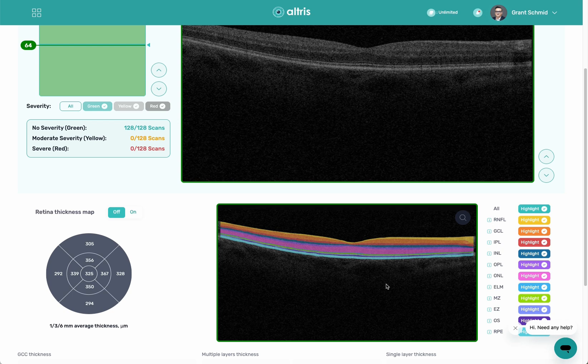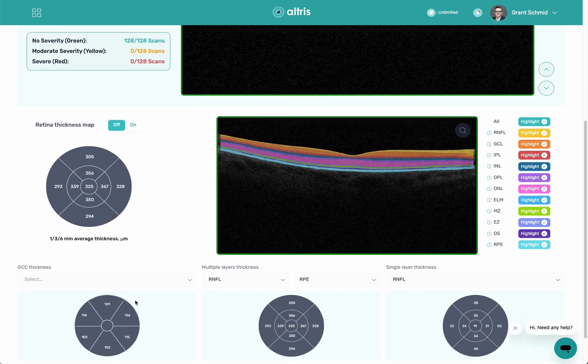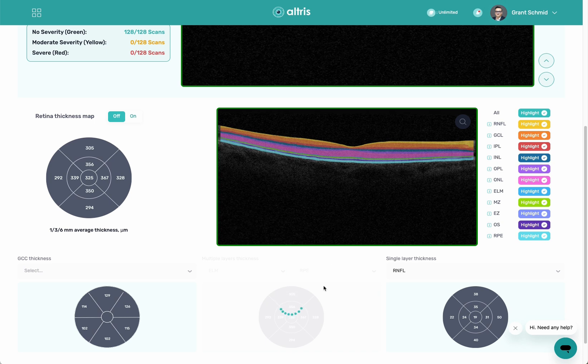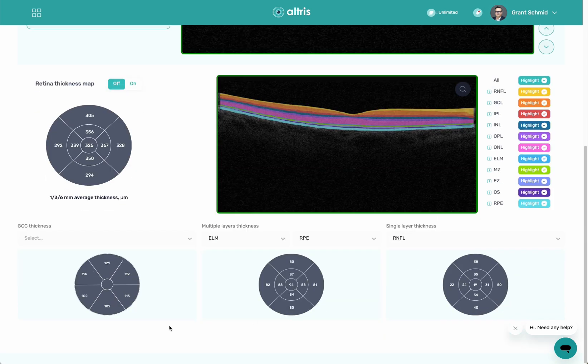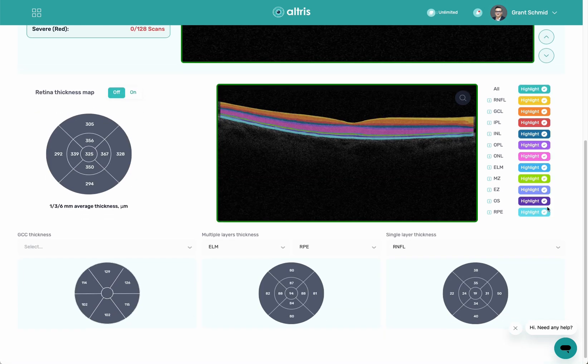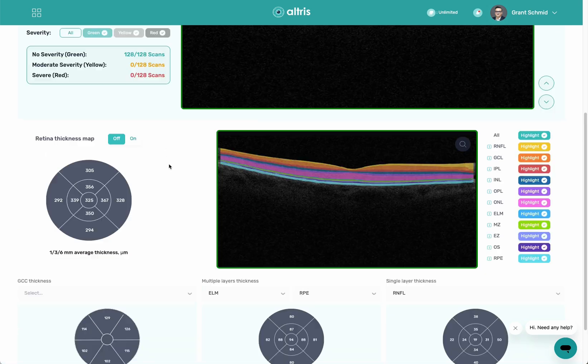What we've done instead is we've created our own segmentation, and we're looking for pathology and biomarkers. We've taken tens of thousands of labeled OCTs and fed them in using supervised machine learning to teach the algorithm to look for things. So instead of looking for normal, we're looking for pathology, change, and biomarkers. You can see I can look at thickness maps, thickness between different layers or single layers, as well as turn on and off individual segmentation.